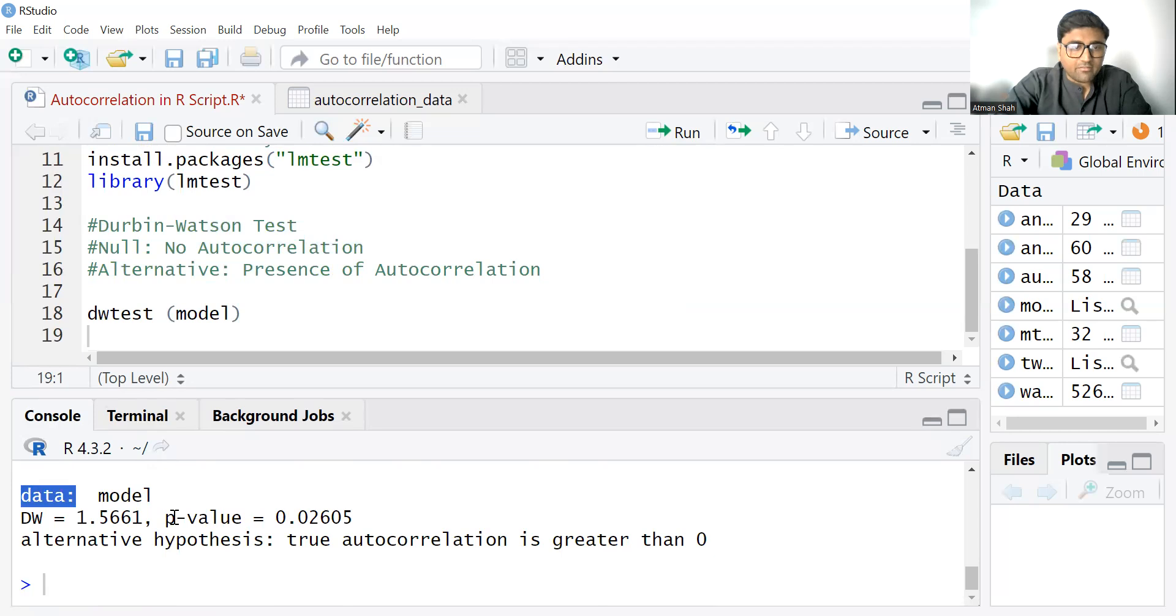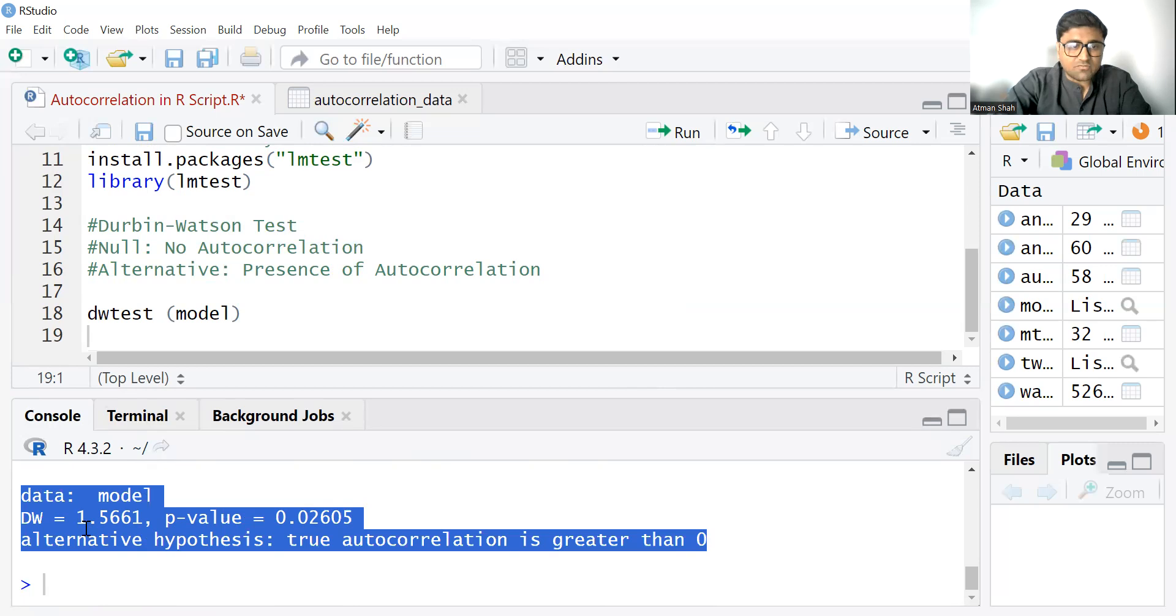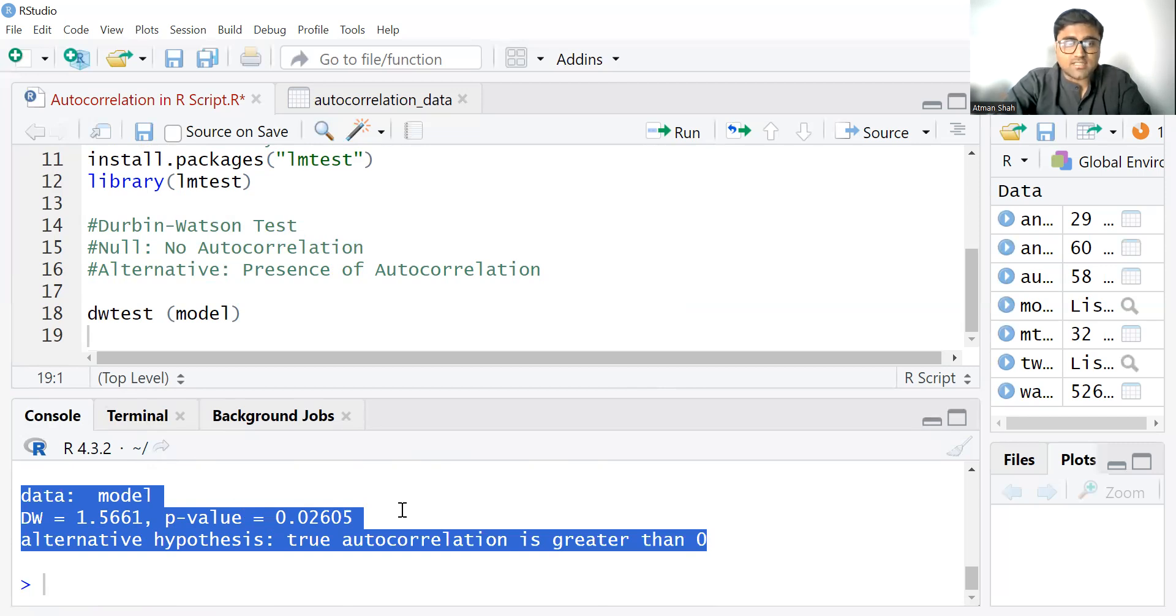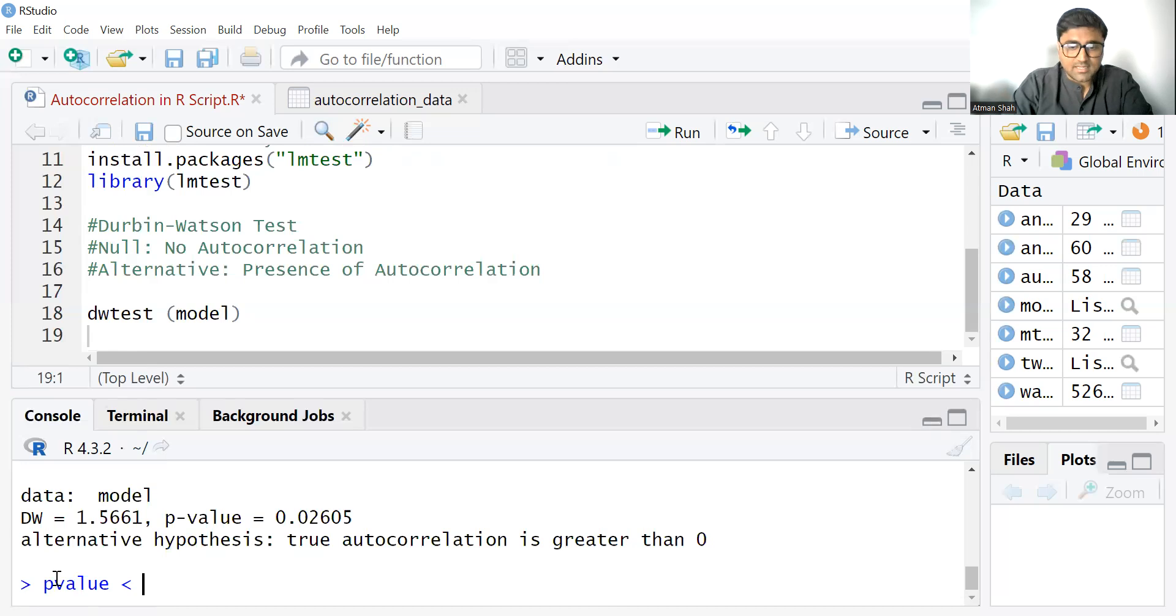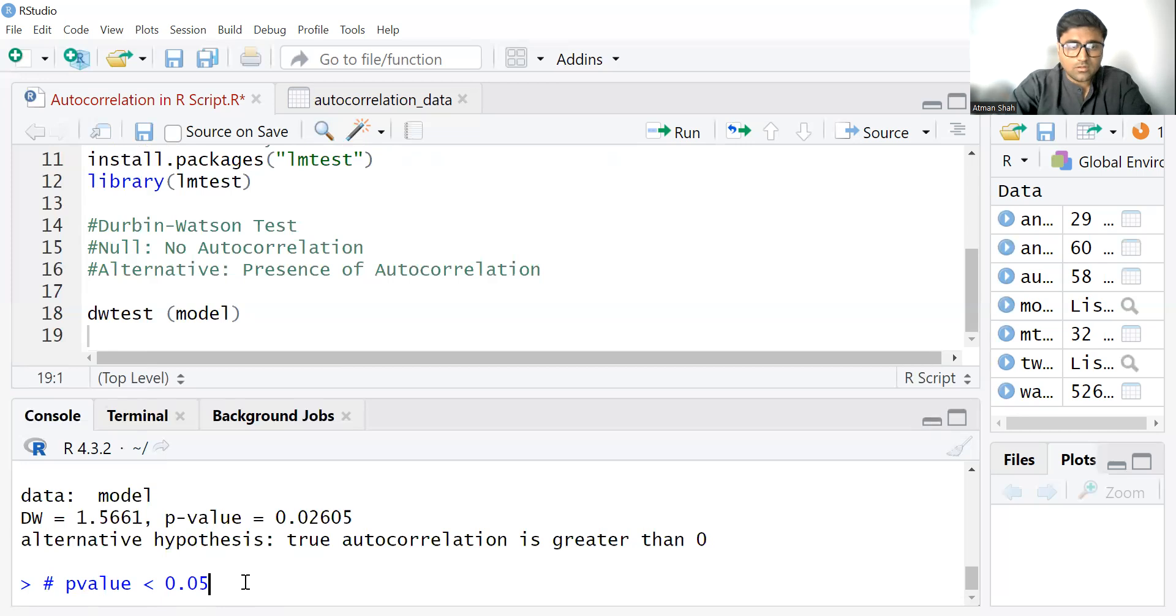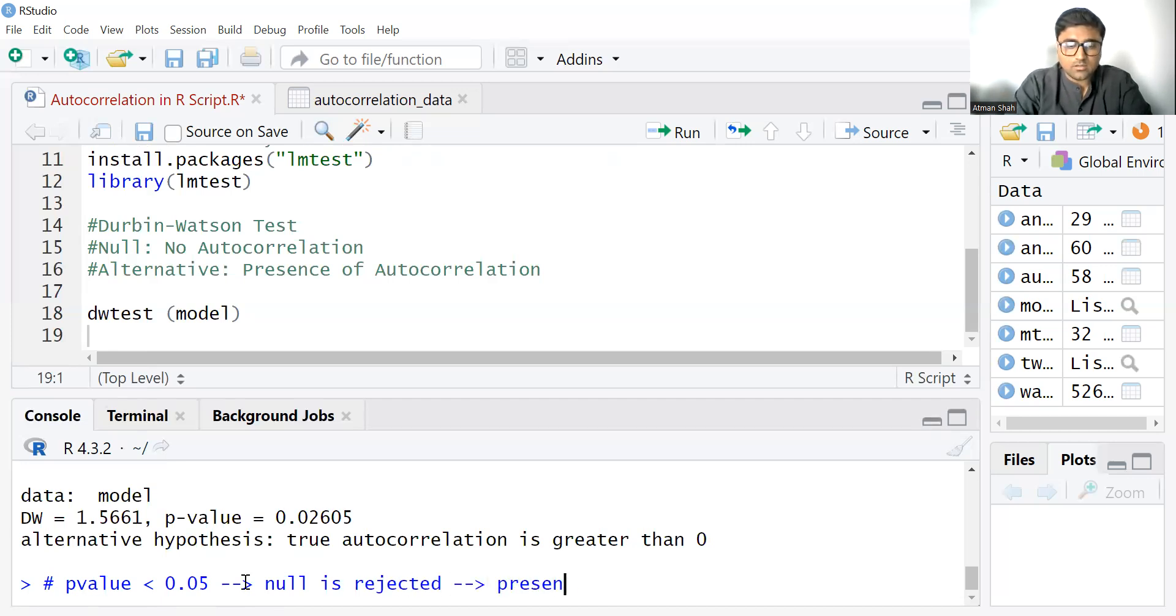So here we have the result for Durbin Watson test. The test statistic is 1.5661 and associated p-value is 0.02605. So here p-value is less than 0.05.